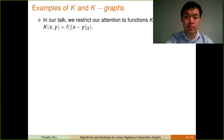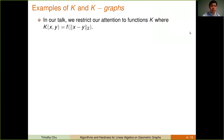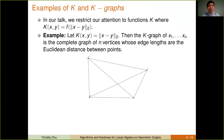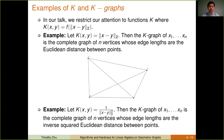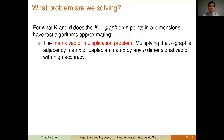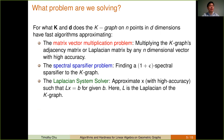Before we get to the exact problem we're going to be solving, let's do a couple of examples of K and K graphs. In our talk, we restrict our attention to functions K where K applied to x and y is equal to a function of the Euclidean distance between x and y. As an example, let K be the Euclidean distance between x and y. Then the K graph is a complete graph of n vertices whose edge lengths are the Euclidean distances between points. As another example, we can let K equal the inverse Euclidean distance squared.